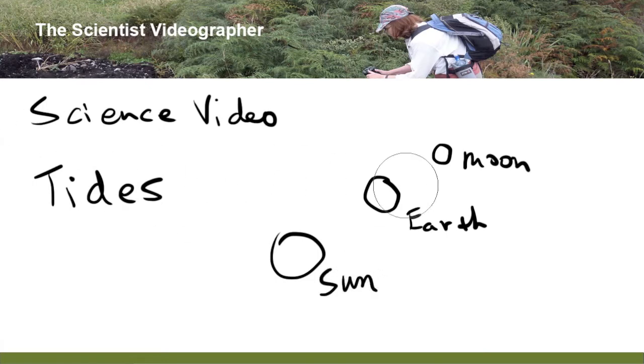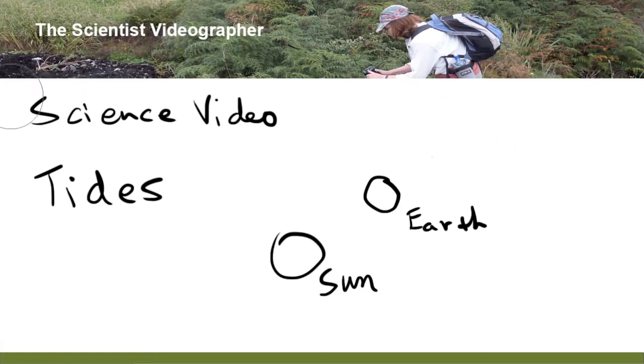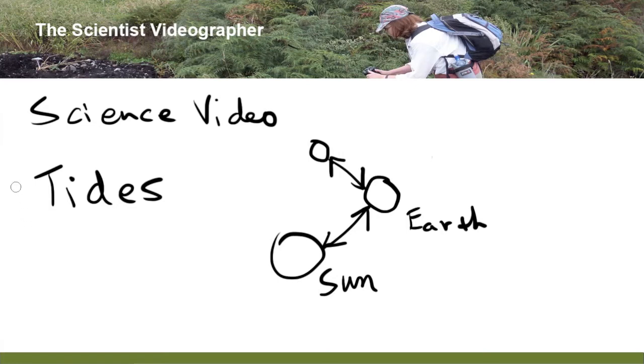We can also erase things and redraw them in another position. Add other elements, such as arrows, in this case showing the relationship between the objects that I've drawn.